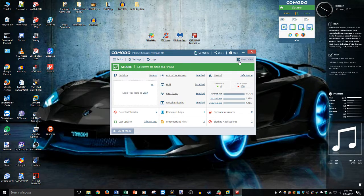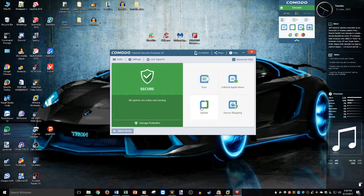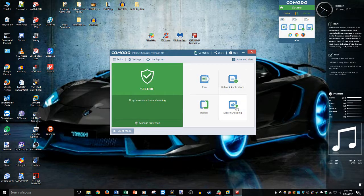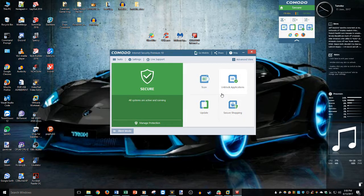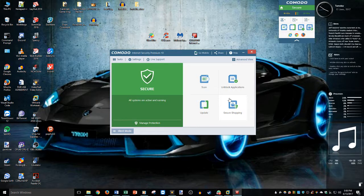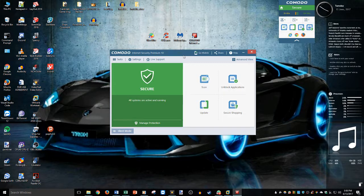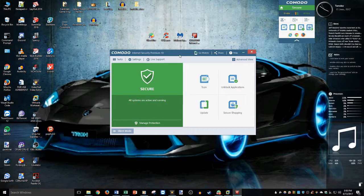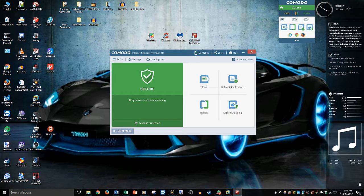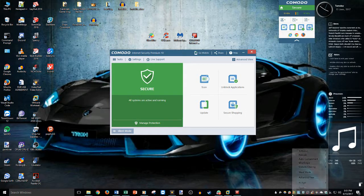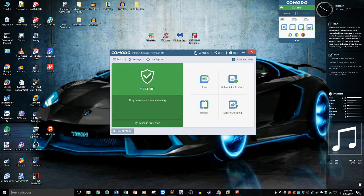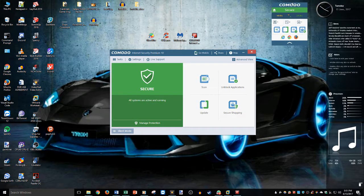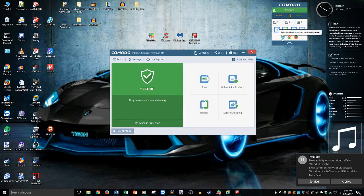So Comodo internet security premium 10. Obviously if you're watching this in the future and 11 and 12 and 13 whatever have came out then same thing. I have this in the advanced mode. This might look very scary but when you first open it up it goes into this basic view. And this is all you need to know. Scan, unblock, update, secure shopping. Oh you probably don't need to know secure shopping. Unless you shop on your computer which I'm pretty sure most of us do. I know I do. I buy lots of things on Amazon and eBay and stuff like that. So here's a good thing to help you with that.